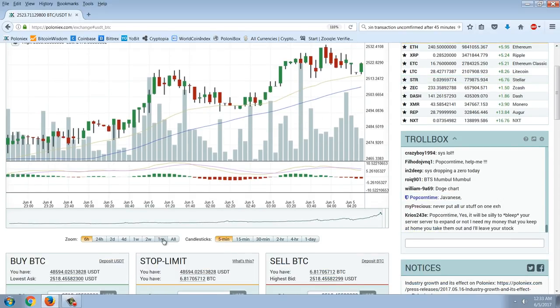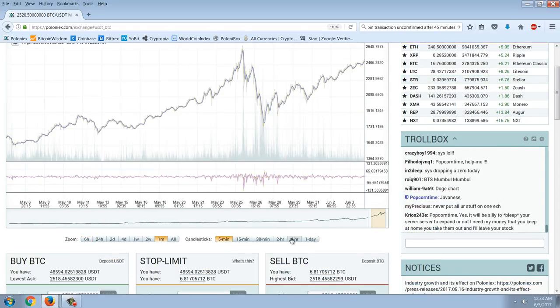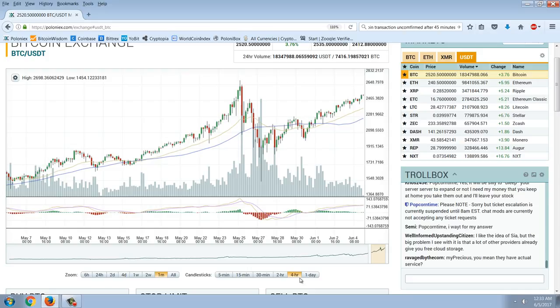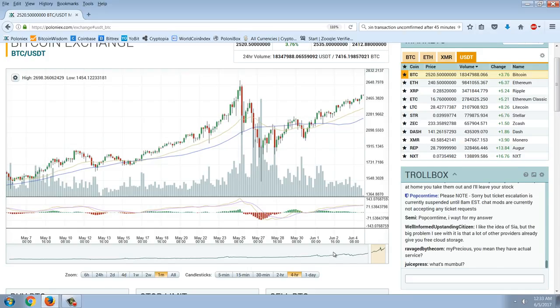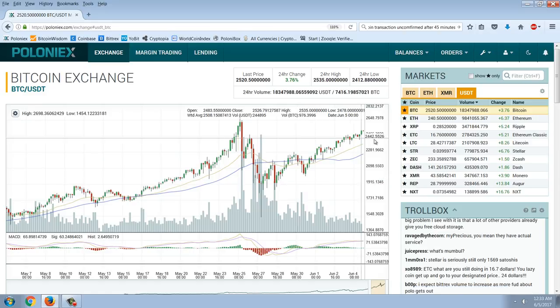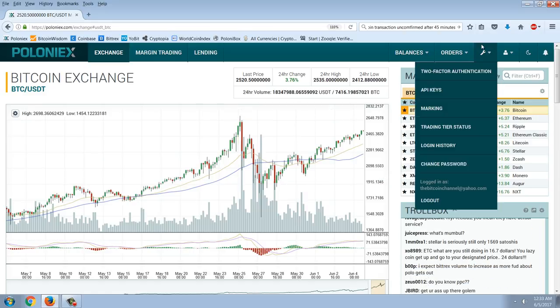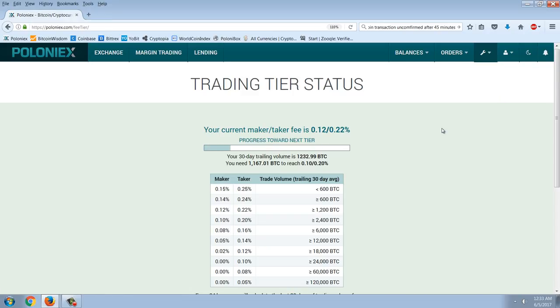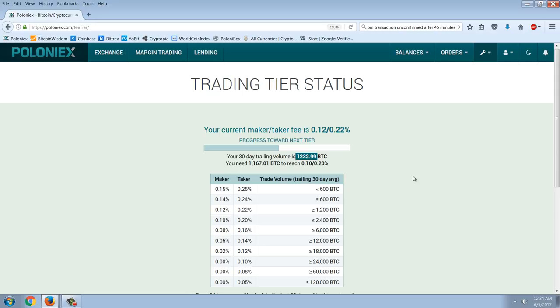I have hedged most of my Bitcoin now above that. I've been very active. Just can't stop trading these markets. Let me give you an example here of my trading tier status in my account. You can see I'm currently now on tier with 0.12 and 0.22%. My trading tier, that's down here. And you can see that my 30-day trading trailing volume is 1,232 Bitcoins. So that's a lot of volume.